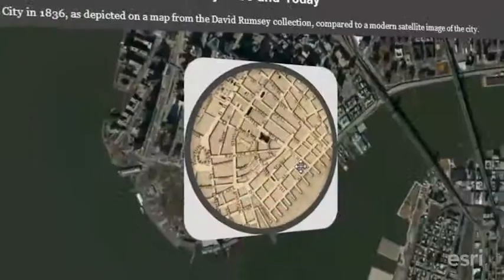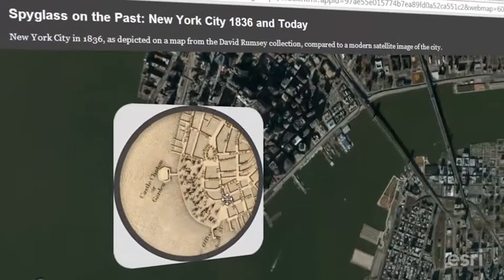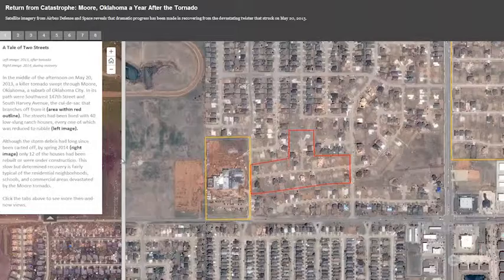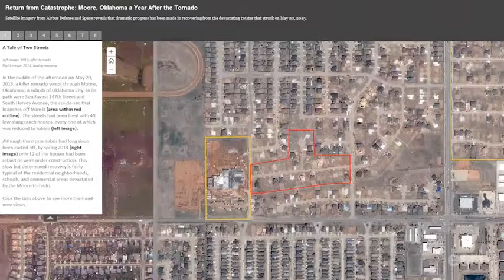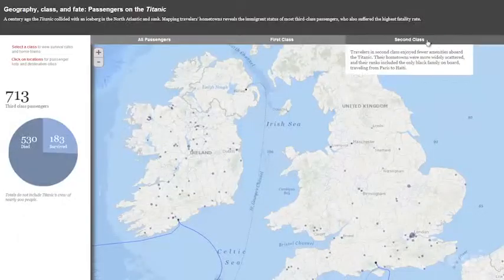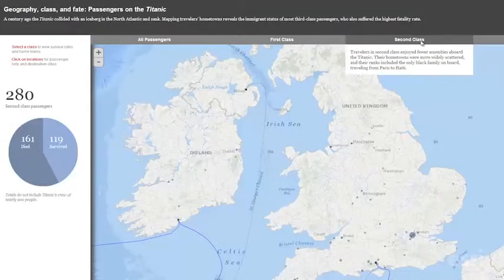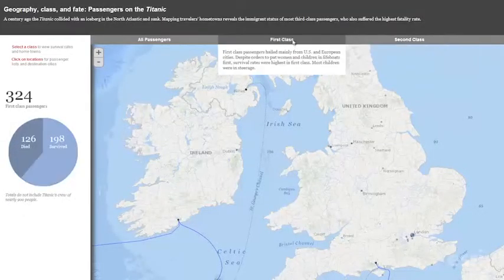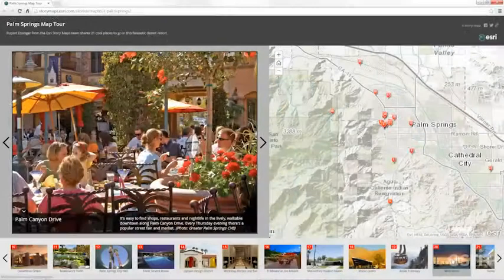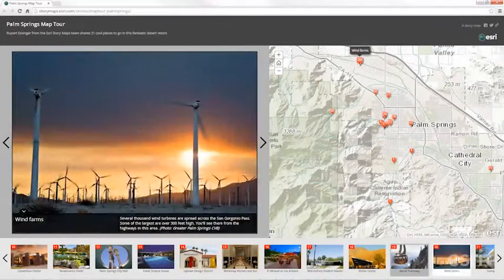GIS maps can also tell all kinds of stories — stories to communicate a point of view, to narrate a historical event, or tour a new destination.